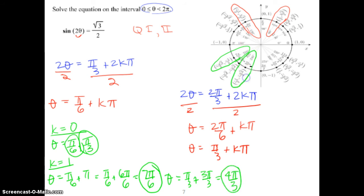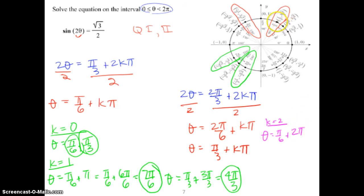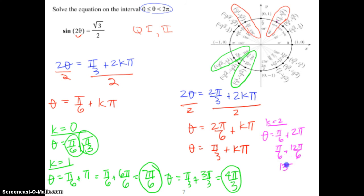Let's try k equals 2: π/6 plus 2π gives π/6 plus 12π/6, which is 13π/6. Since 13π/6 is greater than 2π, we stop there. So our four solutions between 0 and 2π are π/6, π/3, 7π/6, and 4π/3. You have to be careful because sometimes values appear to be outside 0 to 2π when they might sneak in. I hope this helps.